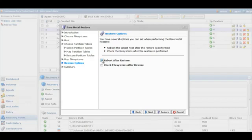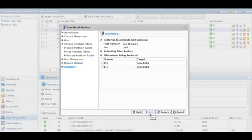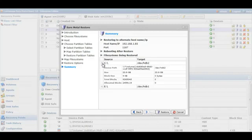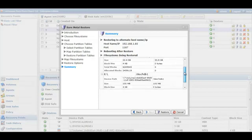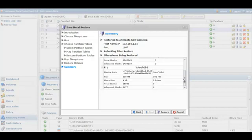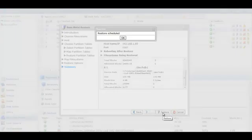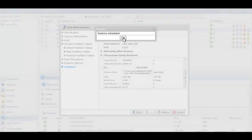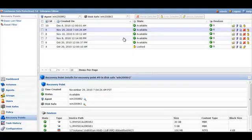If you want the server to be rebooted after the restore, check off that option. It's going to give you a summary of what it's going to restore. Click on the restore, and that will then kick off the bare metal restore.